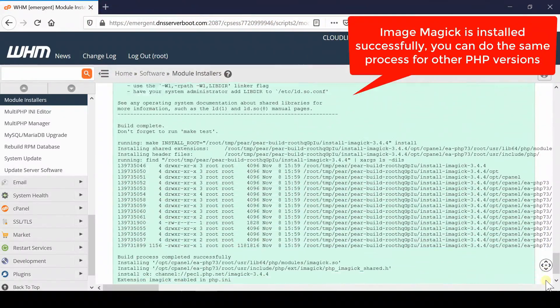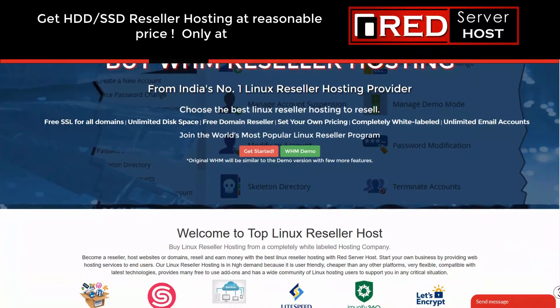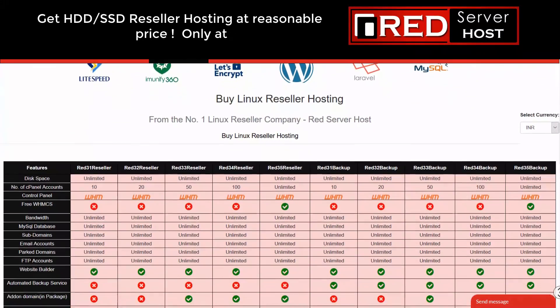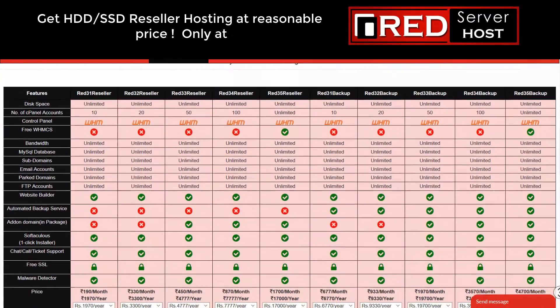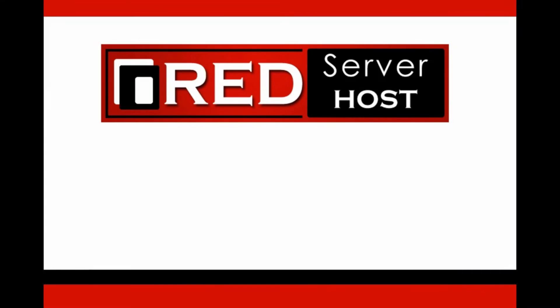If you are looking for a reliable and professional web hosting provider, then redserverhost.com is the best option for you. You must give it a try.